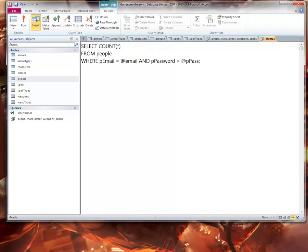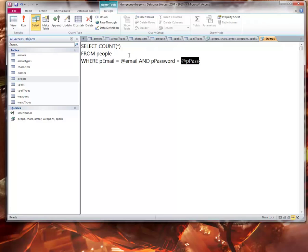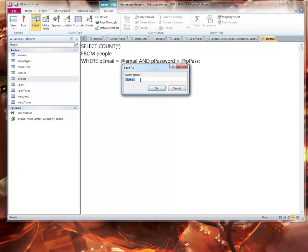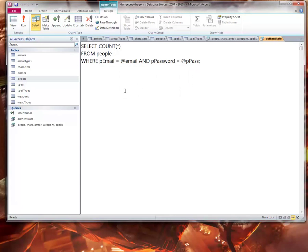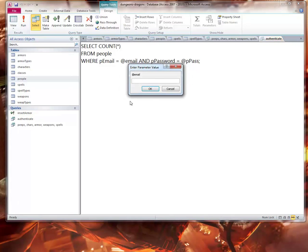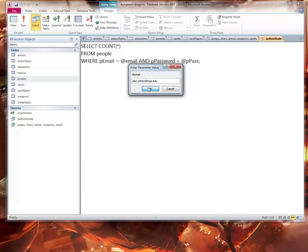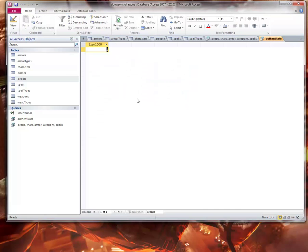I'm using the at symbols as parameters. What happens when I run the query, I'm going to save this guy and give it a name, call it authenticate. When I run it, I'm going to get enter parameter value for email, so that would be alan.steins@mga.edu, and that password would be the password. I got back one, which is good.